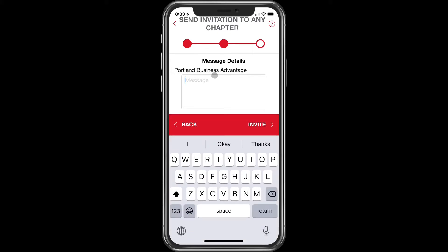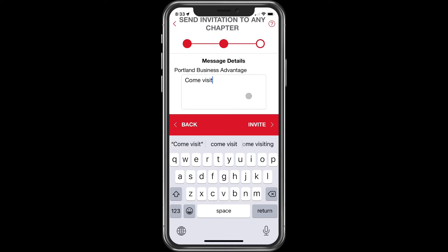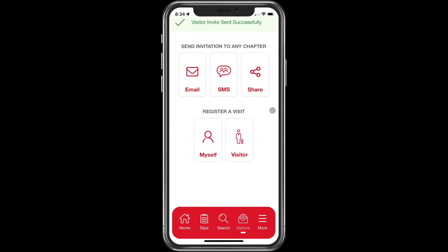They're going to get a full email that has some information about BNI, but you can put your own personal message right in here. Now obviously you're going to have a conversation with these folks prior to inviting them — don't just send out an invitation and hope that they click the button and register. Provided you did that, go ahead and click on invite and it sends an email invitation.